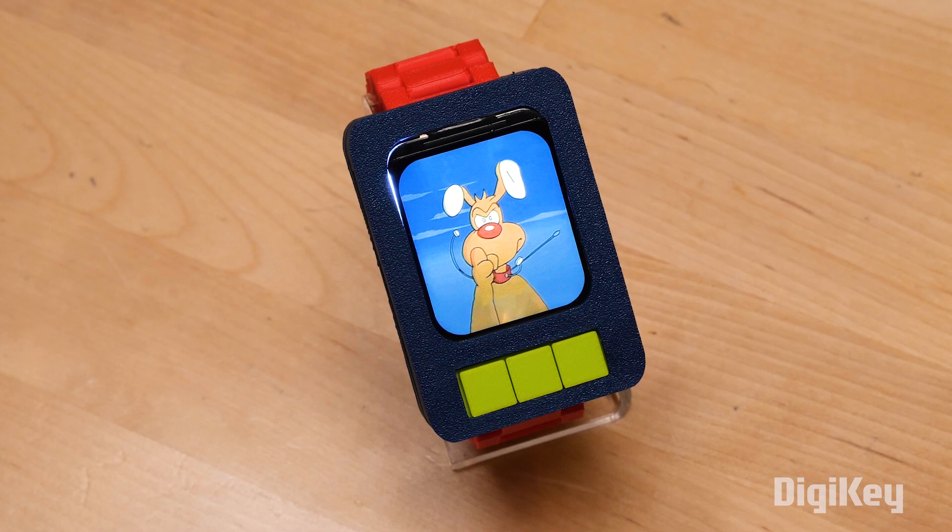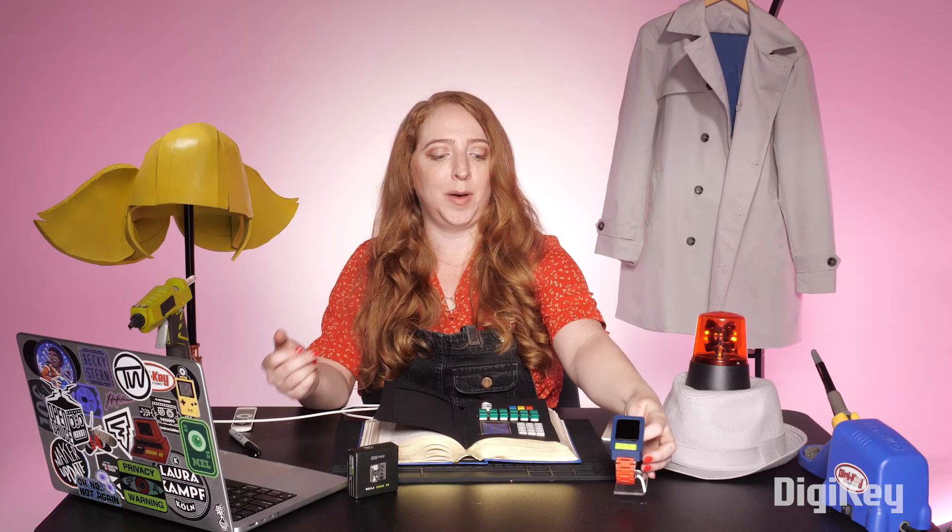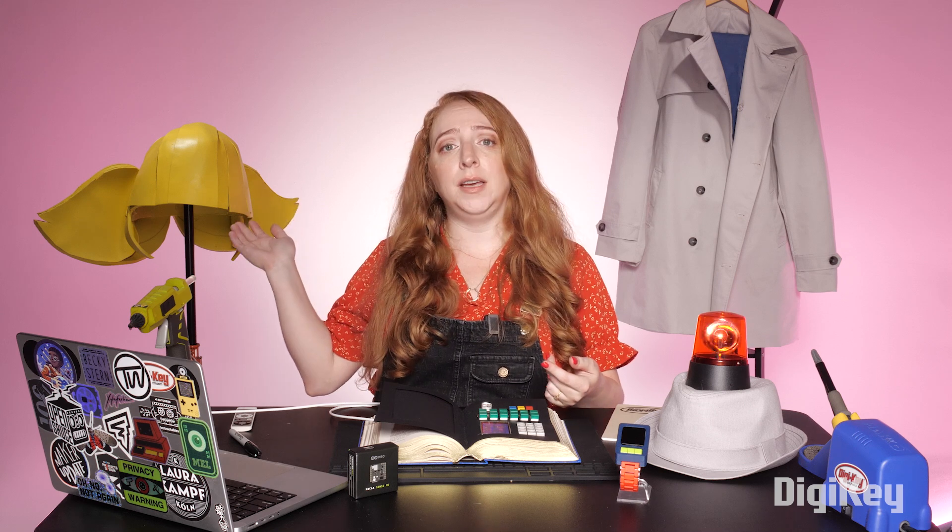This project will be on display at the Digi-Key booth at the next Maker Faire Rome, along with Penny's computer book, which you can learn to build in a previous video. Head over to my personal channel for an overview of the whole costume, including details on the cosplay wig and the other costume elements. Make sure you're subscribed to catch the future episodes of my regular series here on the Digi-Key channel, and thanks so much for watching!